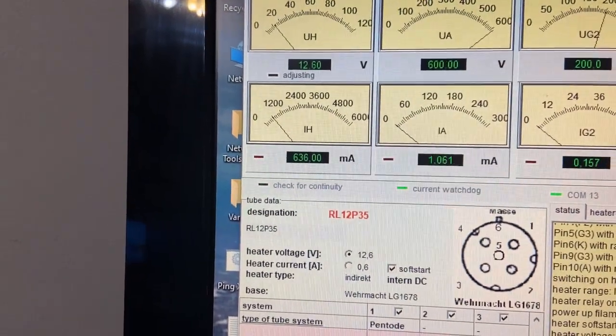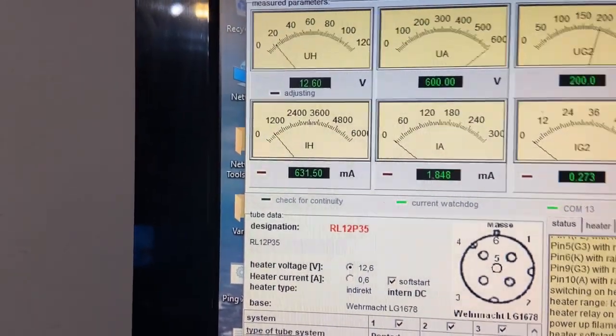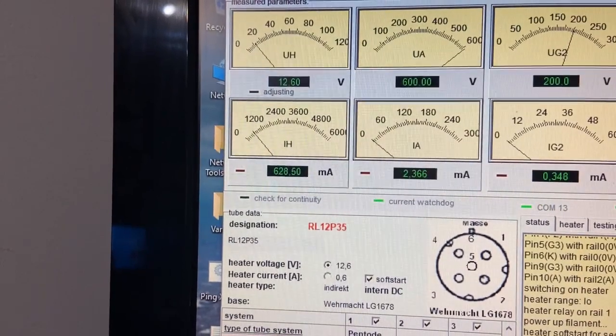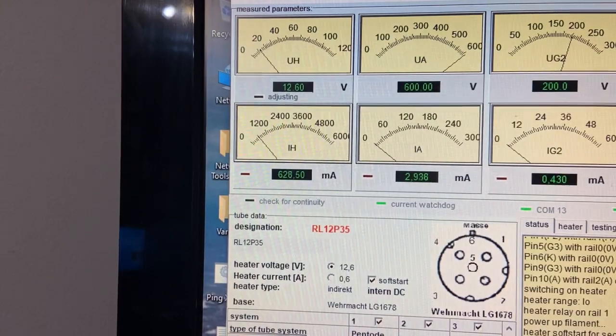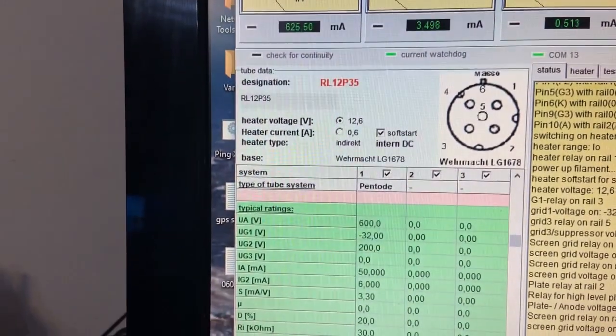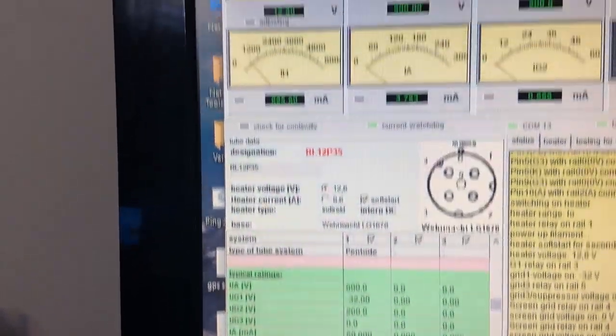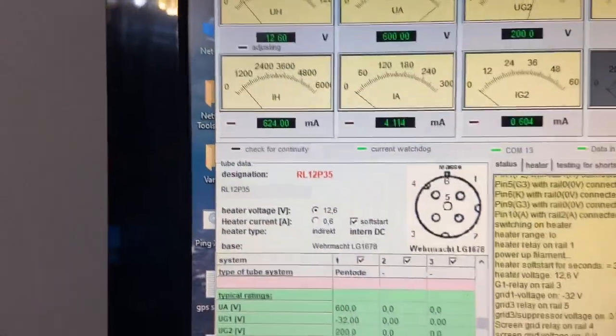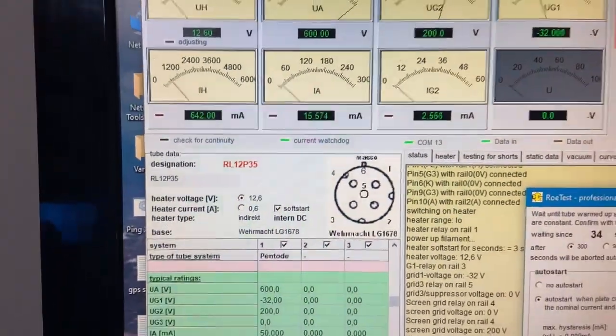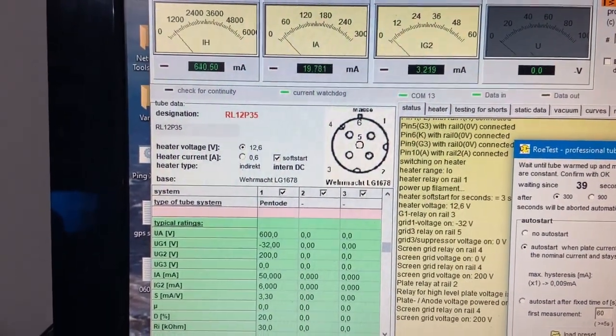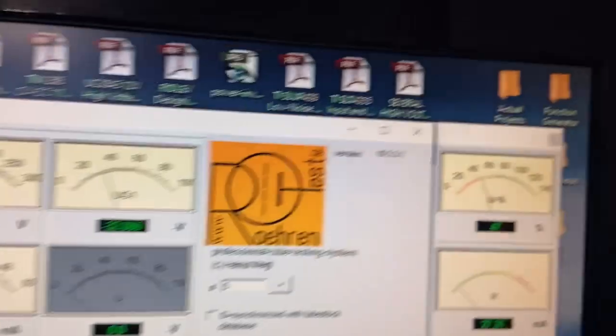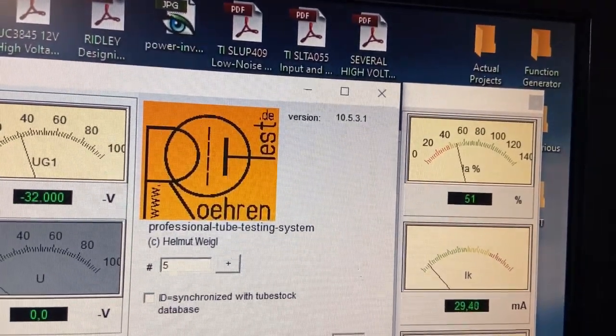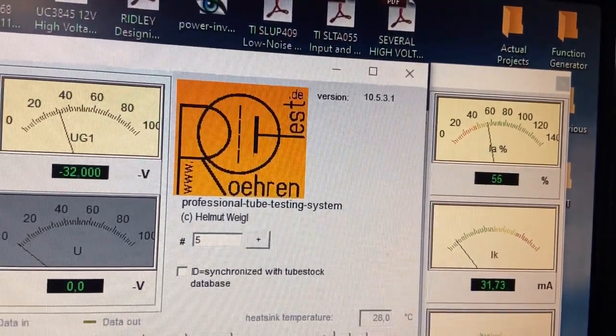Soon the current has to rise. It starts already to rise, the anode current. The maximum should be, for 100%, should be 50 milliamps. And we will not make it. This tube is 70 years old, more than 70 years old, so it will be something, I don't know, 60, 70 percent. We are already at 50 percent, almost 46 percent, 48, 49, 50. It will be all, I think this one has over 60 percent or something.